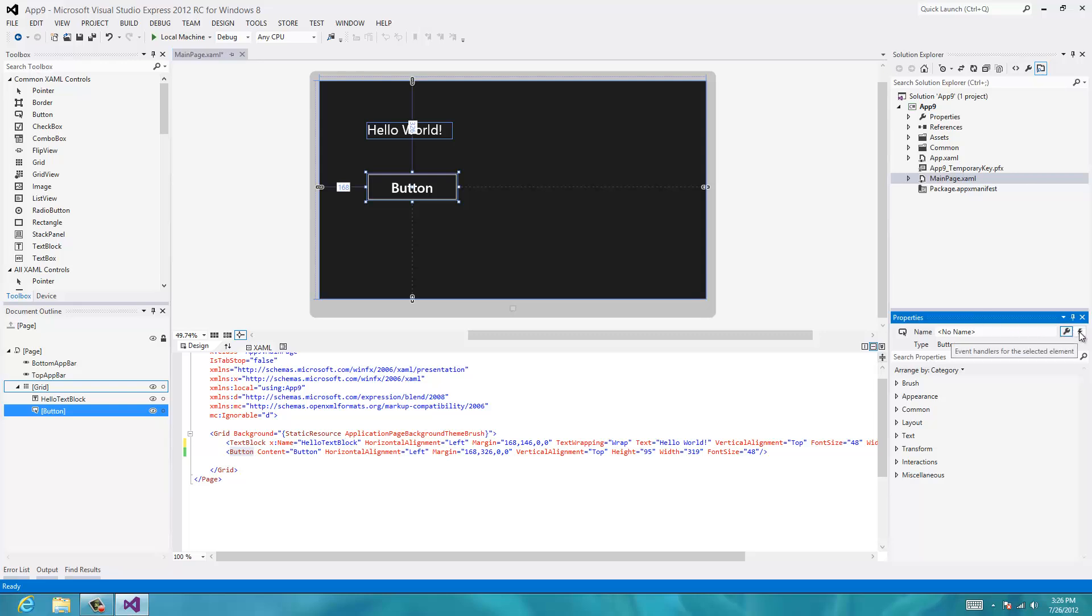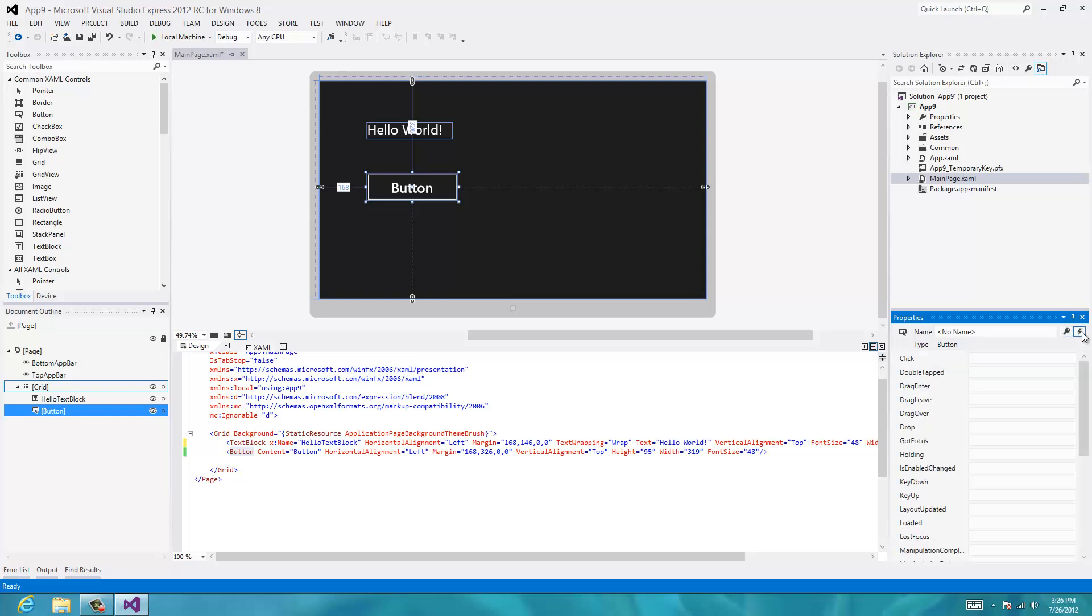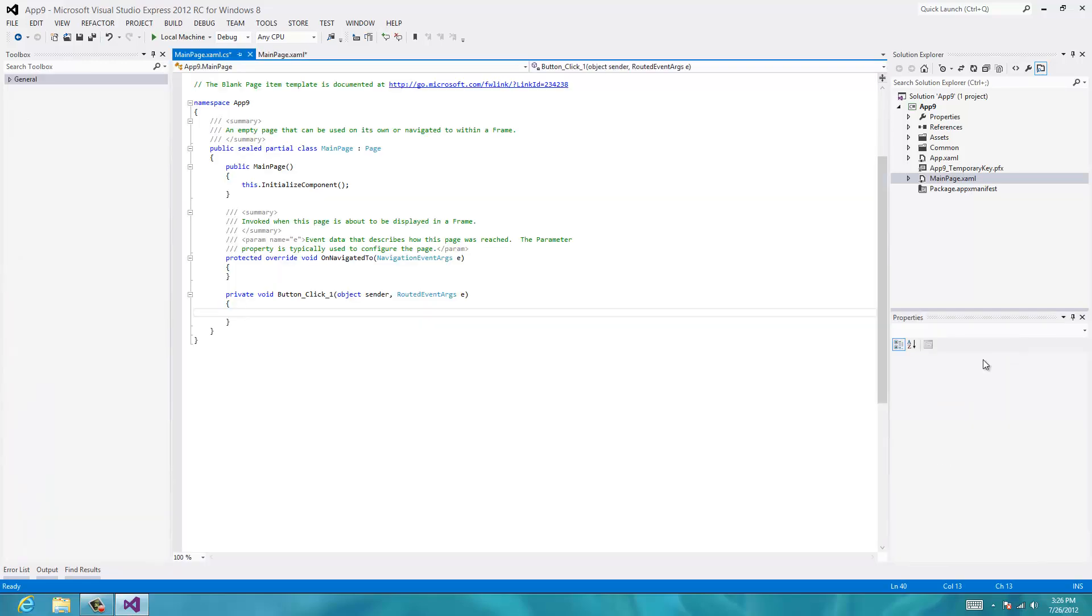And you can see these two little symbols up here. This wrench is for the properties and the lightning is for events. And we're interested in this click event. So we'll double click right there. And what that did